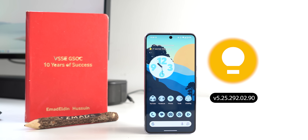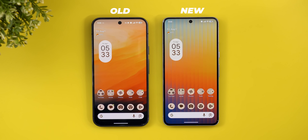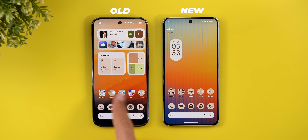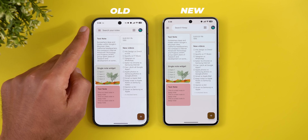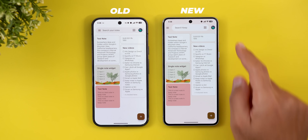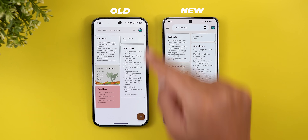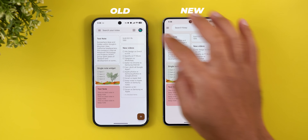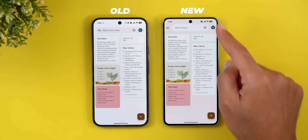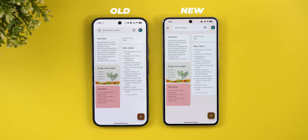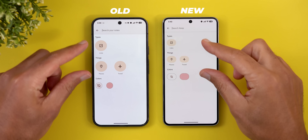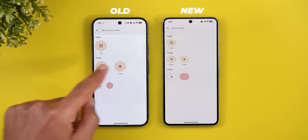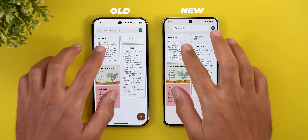Now let's talk about Keep Notes, which also got the full Material 3 Expressive redesign. In a side-by-side comparison, the home page shows the side menu, search bar, and profile menu are now separated. The search bar is thicker, the layout button is now inside the search container, and the app background is different from the notes to give better separation. On the search page, filters are now much smaller and use an oval shape instead of circular ones.